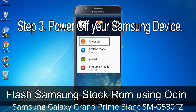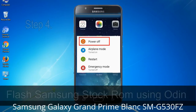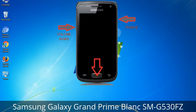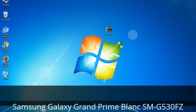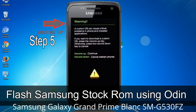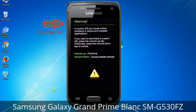Step 3: Power off your Samsung device. Step 4: Now you have to boot into download mode. To boot into download mode, press and hold the Volume Down key, Home key, and Power key. When the phone vibrates, release the Power key but keep holding the Volume Down key and Home key. You will boot into download mode. Step 5: In download mode you will see a warning yellow triangle sign. Press the Volume Up key to confirm entering download mode.